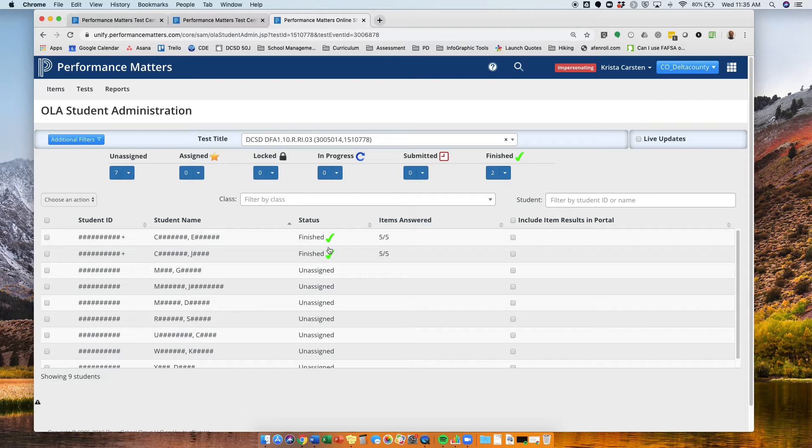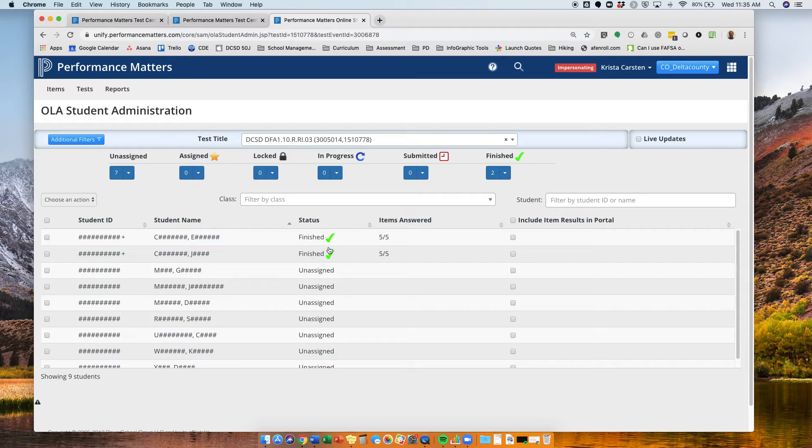Now, we can go see if they happen to have already shown up in student item analysis. Again, this may take a little while for that data to transfer over. So you might have to be patient to actually see your data.